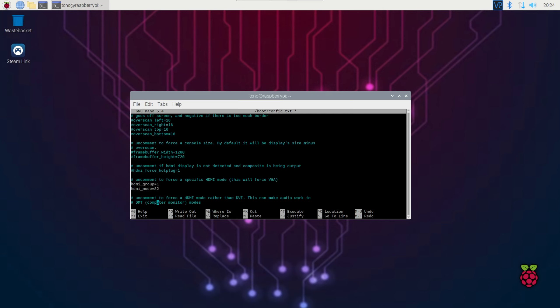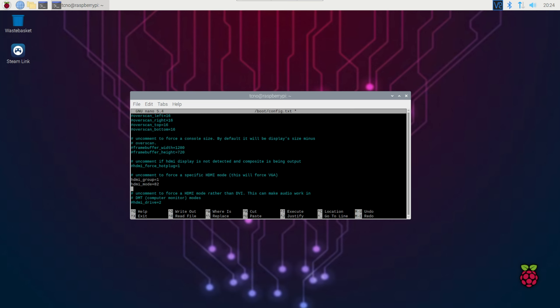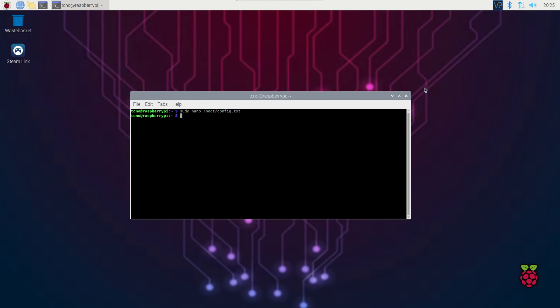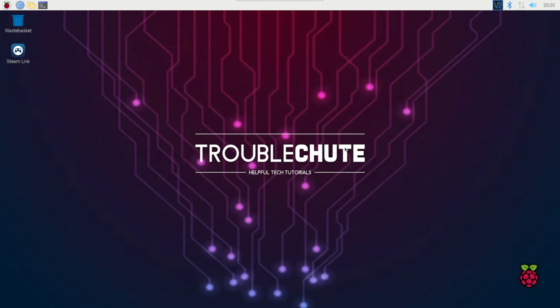I've already uncommented these, but if we set the group to 1 and change HDMI mode to 16, it should force it to boot in 1080p resolution, and our screen or monitor will upscale it. I've got it in 82, it's also 1080p, HDMI mode 16 should be fine. Control S, Control X to close out of it after saving it, and we can close the terminal.